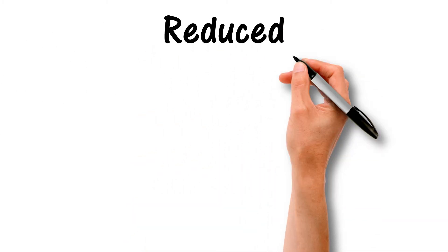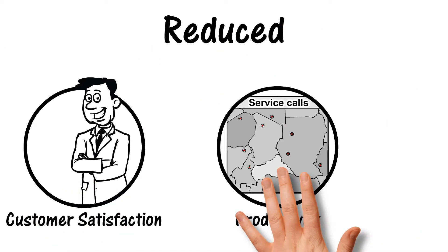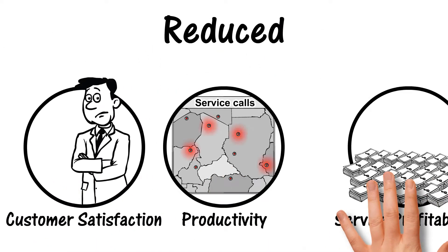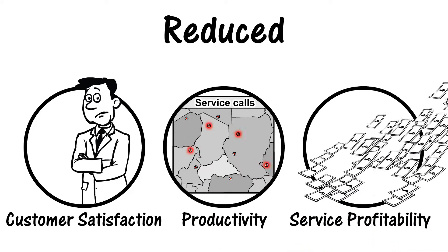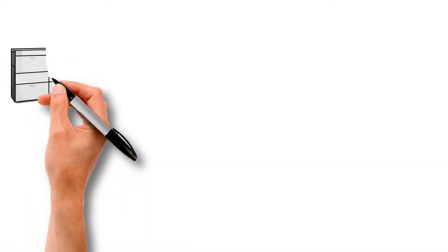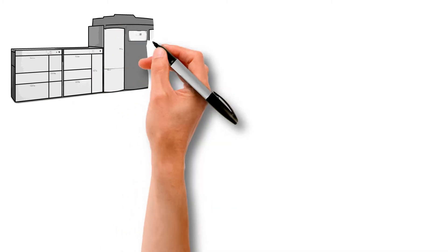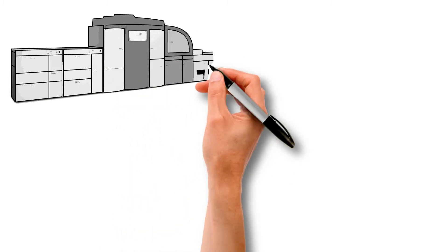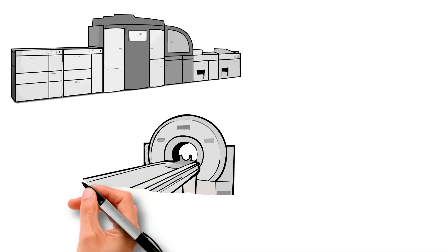These additional dispatches result in reduced customer satisfaction, productivity, and service profitability. For companies that service remote capital equipment costing $100,000 or more per machine.